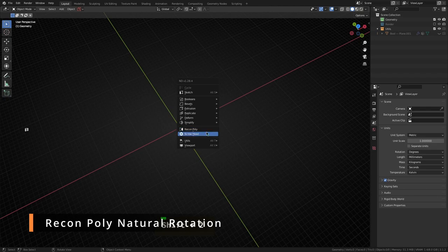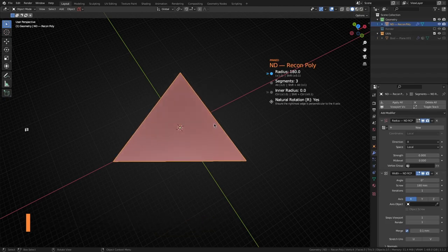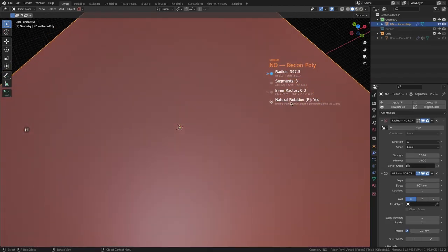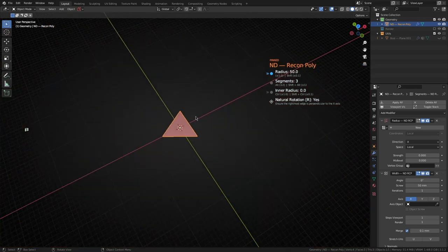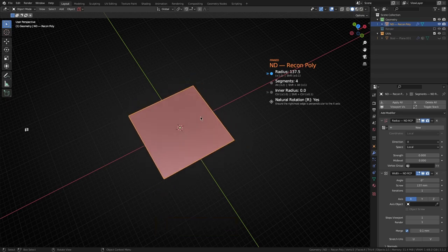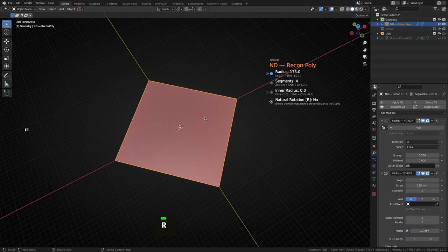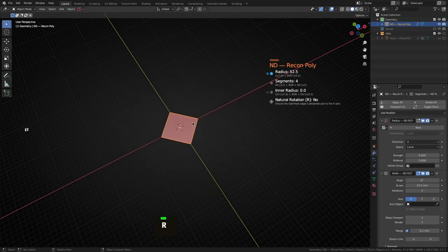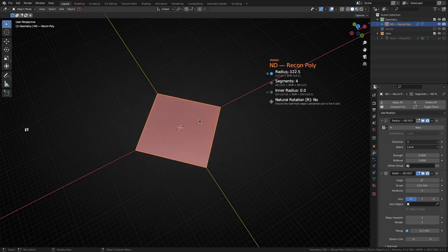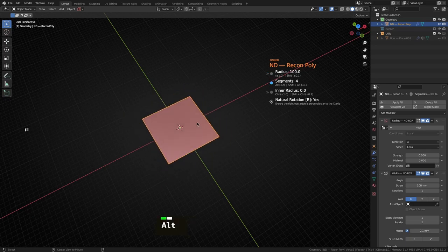Recon poly has had a new little option added to it, and that is this thing called natural rotation. With natural rotation enabled, let's say if we create a square it actually looks like it's orientated correctly. If we turn this to no then you get this triangular shape which was the default behavior previous to version 1.28.